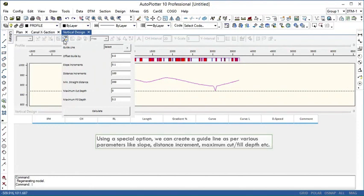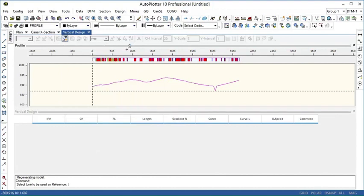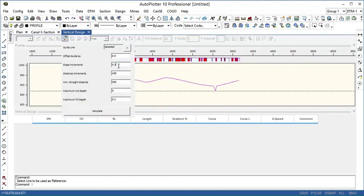We can create guidelines as per various parameters like slope, distance increment, maximum cut and fill depth etc. that can help in designing optimal alignment. To create guideline, select the existing profile first. Give slope increment.